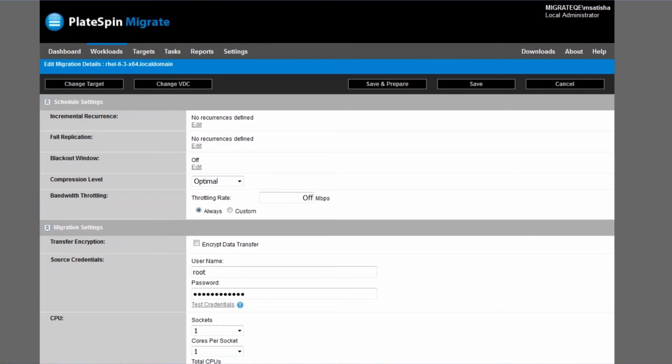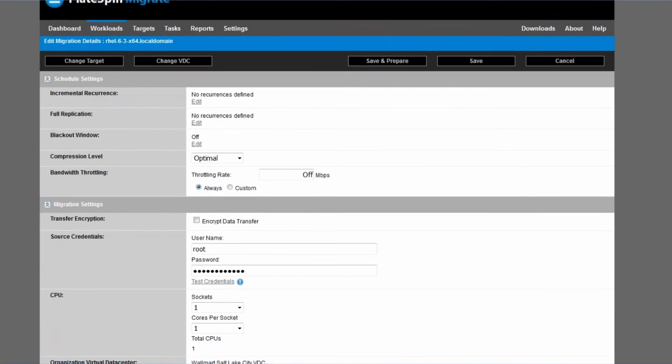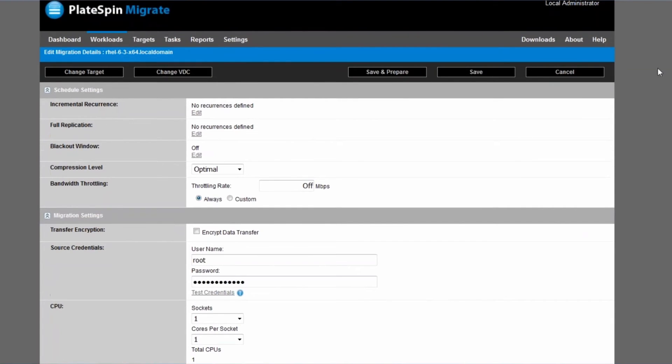And then we're going to see a whole lot of parameters that you can configure for your migration. And in this short demo we're of course only going to focus on those that are relevant or special for migrations to vCloud director.